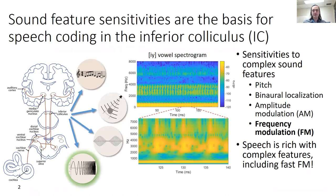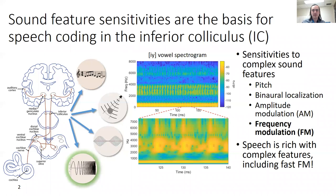Our lab deals with the inferior colliculus, or IC, the primary nucleus of the auditory midbrain. The IC receives diverse input from most brainstem nuclei, as well as descending efferent input, and these diverse inputs make the IC sensitive to a range of complex sound features, including pitch and binaural cues.